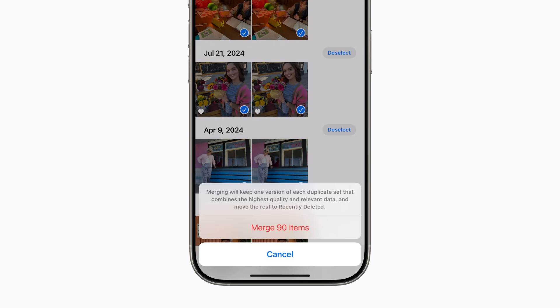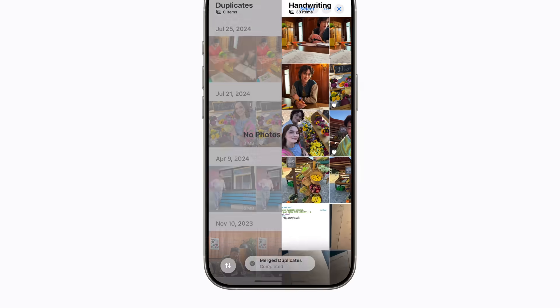Photos will merge duplicates into one photo with the highest quality, while combining relevant data like captions, keywords, and favorites. Tap Merge Items to confirm.